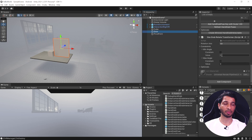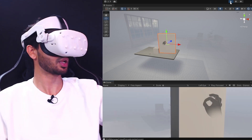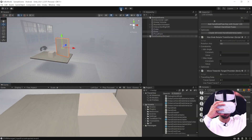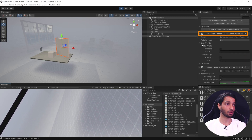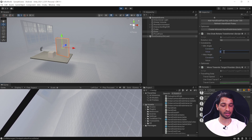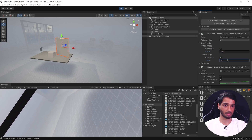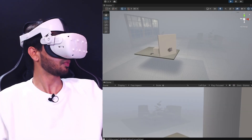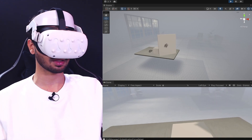Save the scene and test it out. I can grab the door and rotate it about the pivot point. To constrain the rotation between certain angles, go to the one grab rotate transformer, set the minimum angle to -45 degrees and the maximum to +45 degrees. Now I can't pull it more than -45 degrees or push it more than 45 degrees.